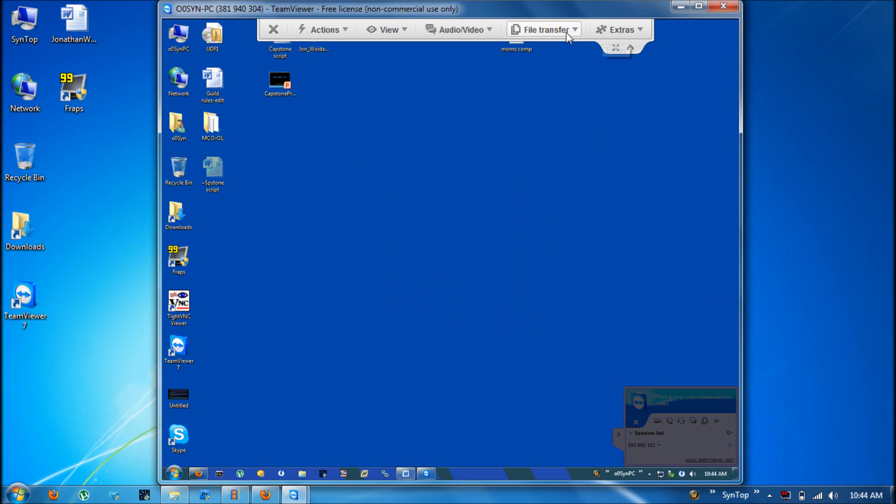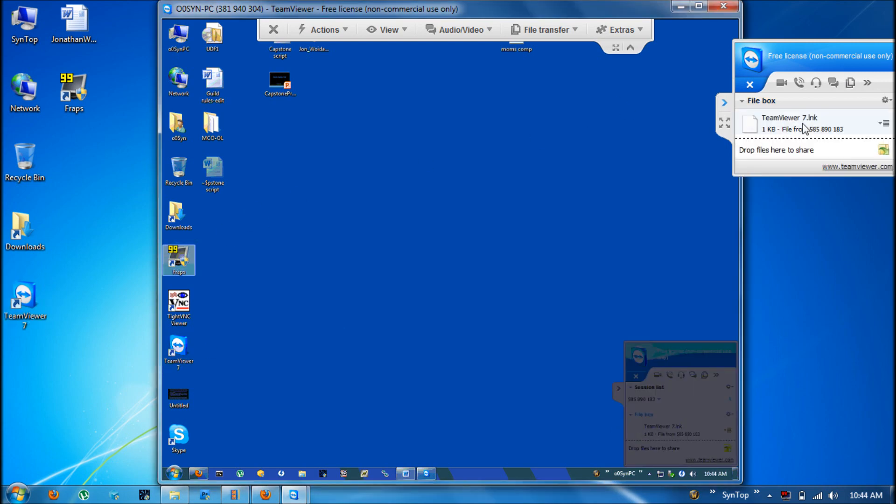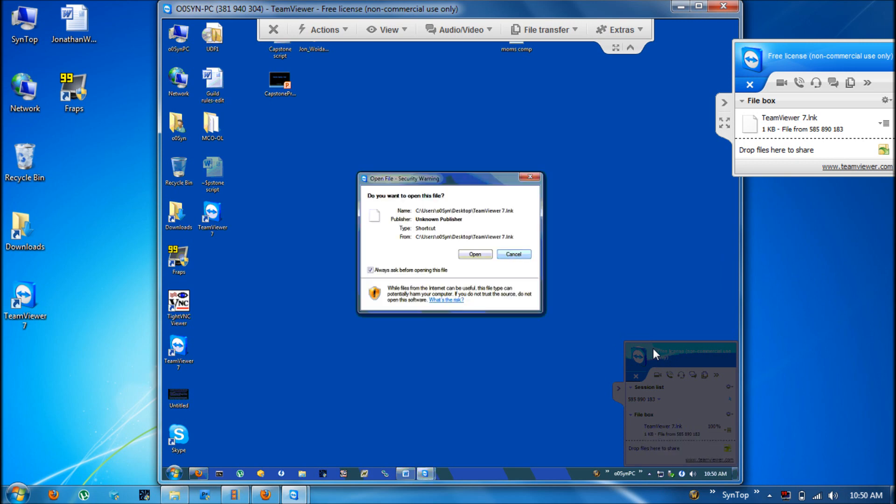Also in the file transfer area is the file box where you can drag a file from my computer into here and then it can be dropped in this computer. But the remote computer would have to go and open it like this. Then you can open it or save it or keep it where it is and you'll have it forever.